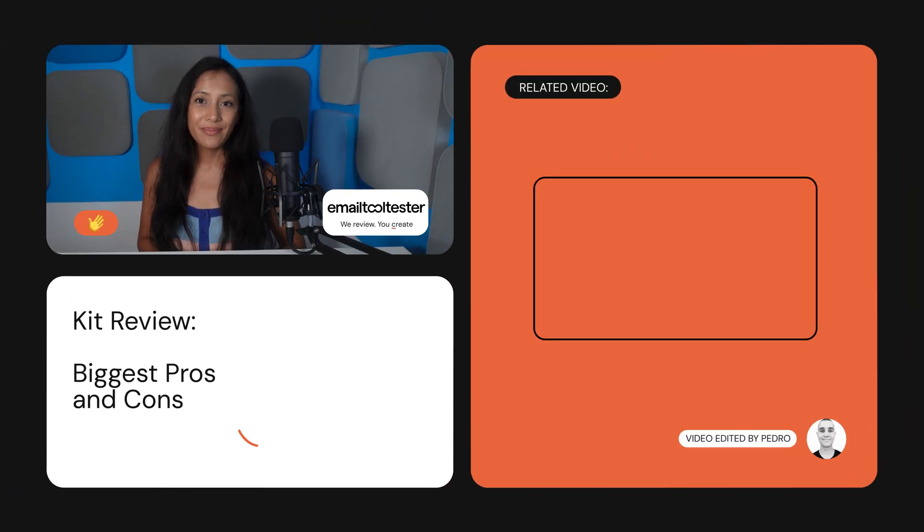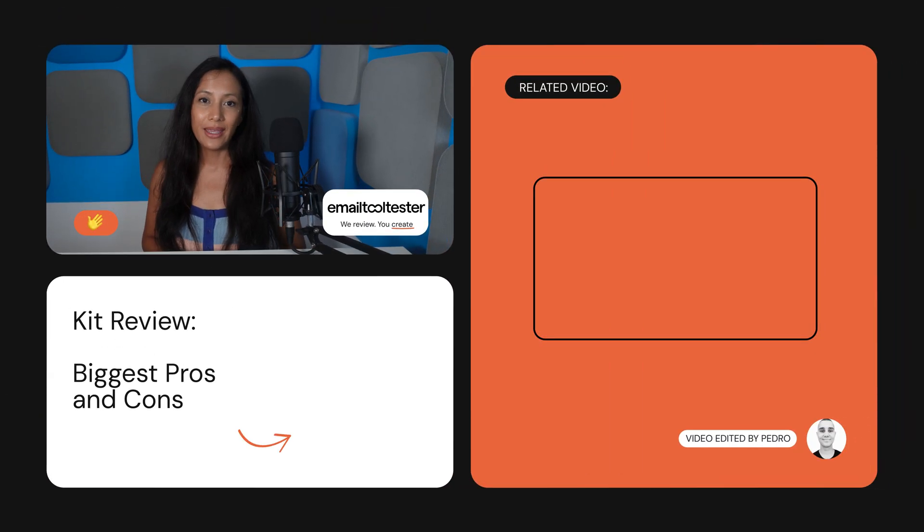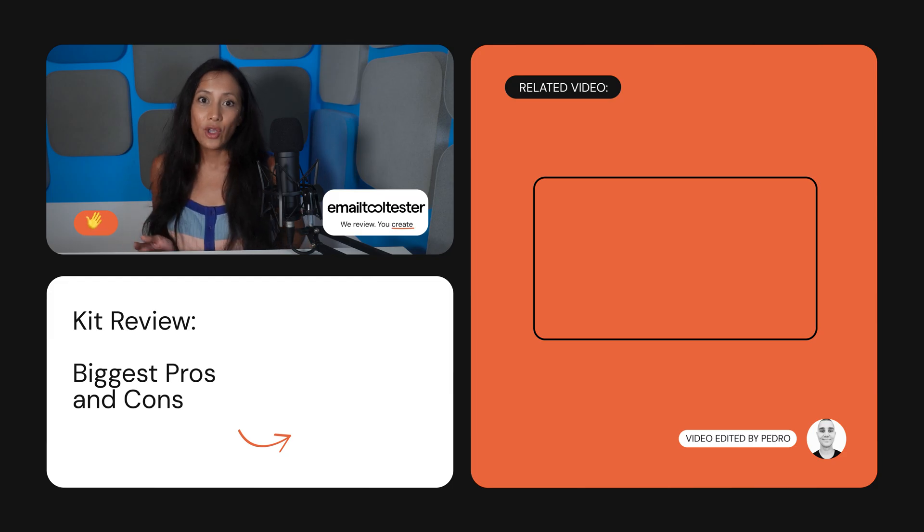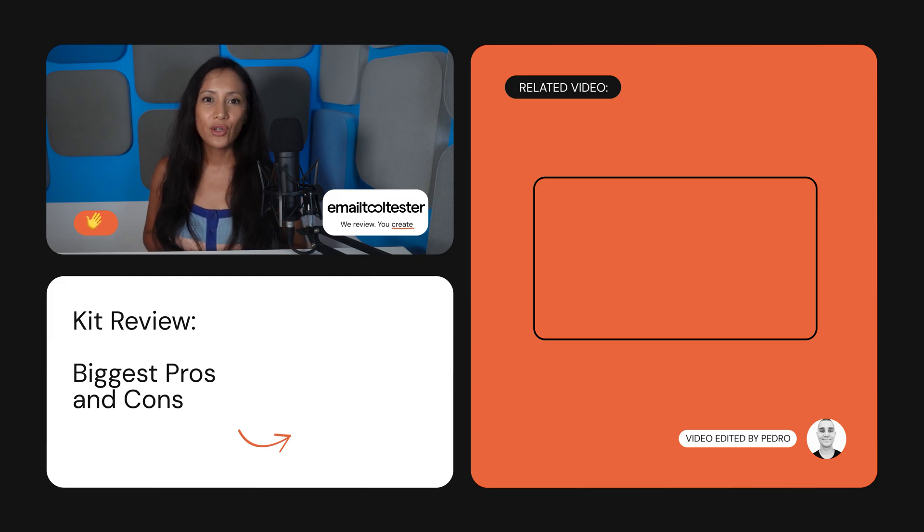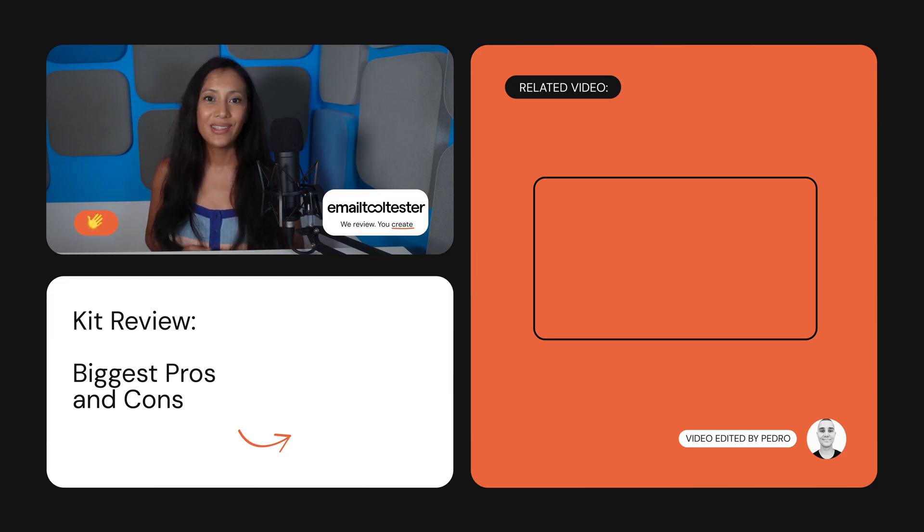Already convinced? Try Kit for free using the signup link in the description. Let me know your questions in the comments below and make sure to subscribe for more email marketing reviews and comparisons.